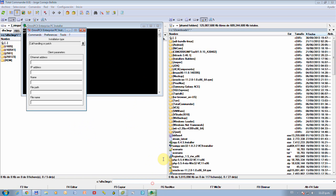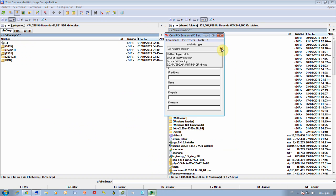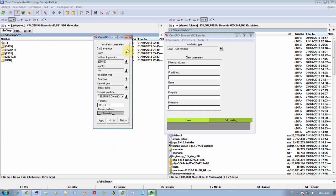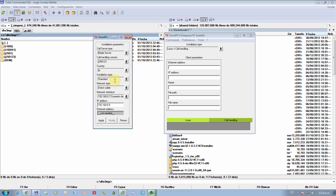We'll select Linux plus call handling, just as usual. Here we will choose blade server. The version will be release plus a patch. For country, just choose your country — I'm choosing Brazil this time. Installation type: standard.